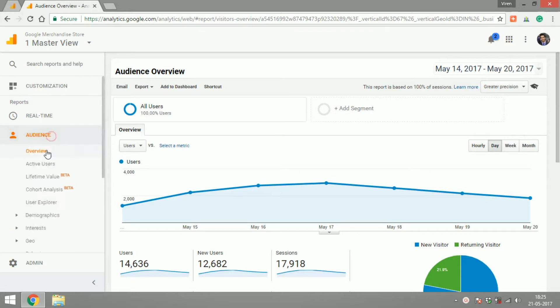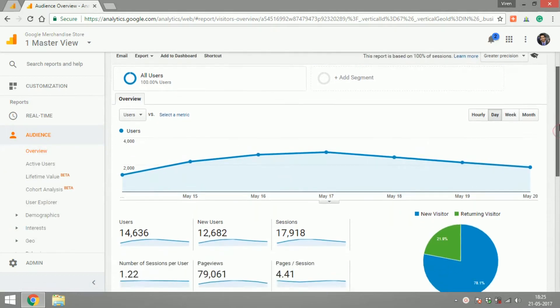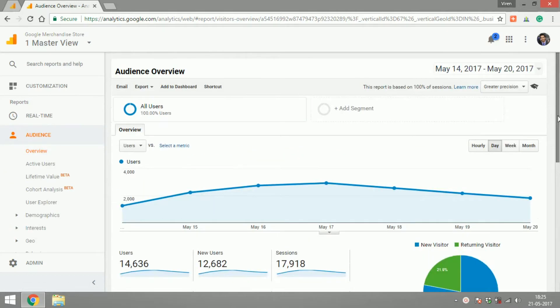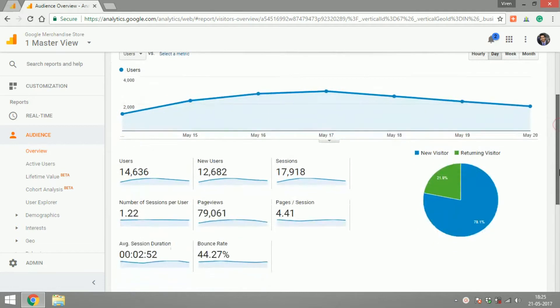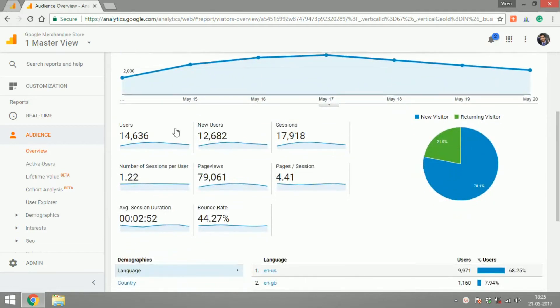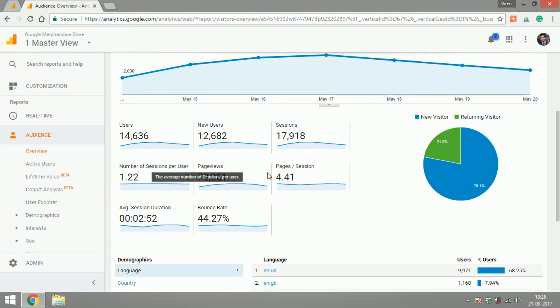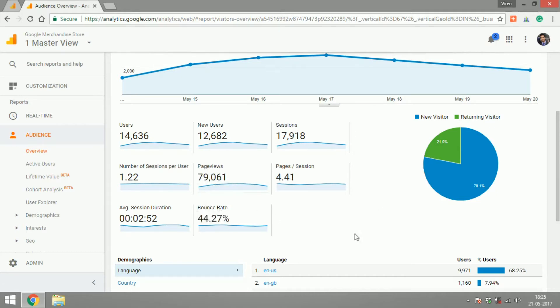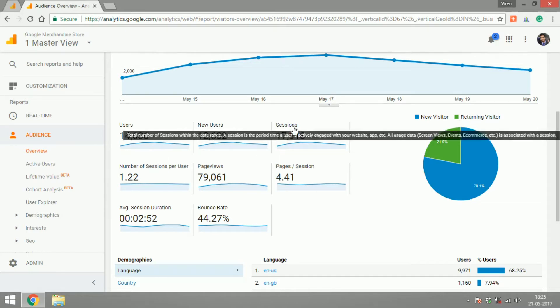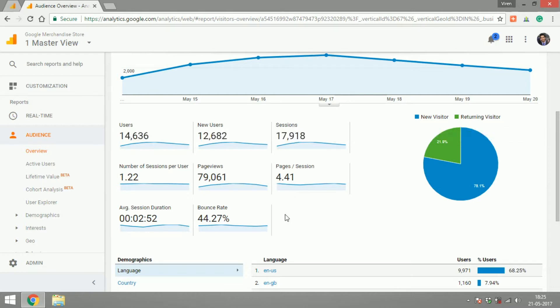Let's start with the audience overview. As you can see, you can select any time frame, but what the report will give you is an overview of the number of users, new users, sessions, number of sessions per user, page views, pages per session, average session duration, and bounce rate. If you don't understand the meaning of any of these terms, feel free to hover over it and you will see what it is. These are the basic terms that you should be knowing while dealing with analytics.